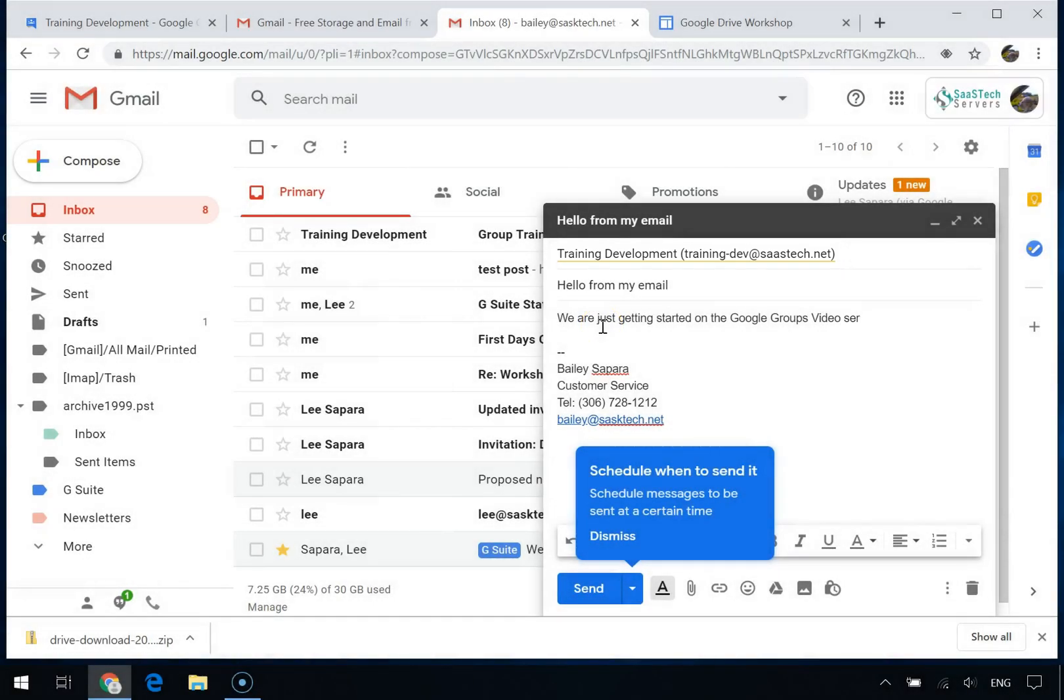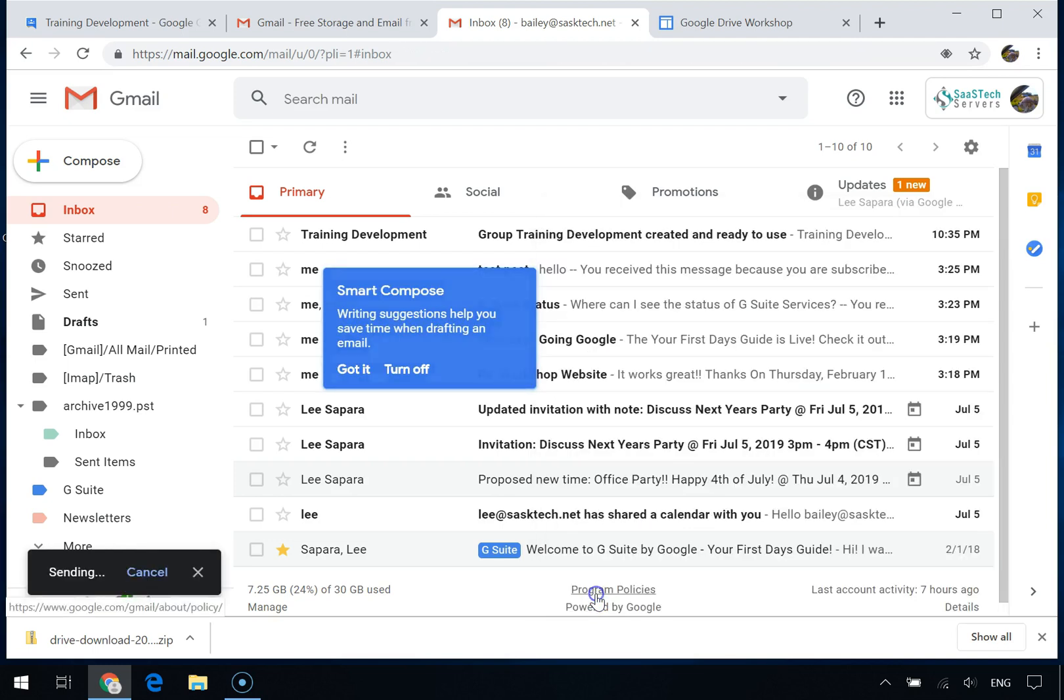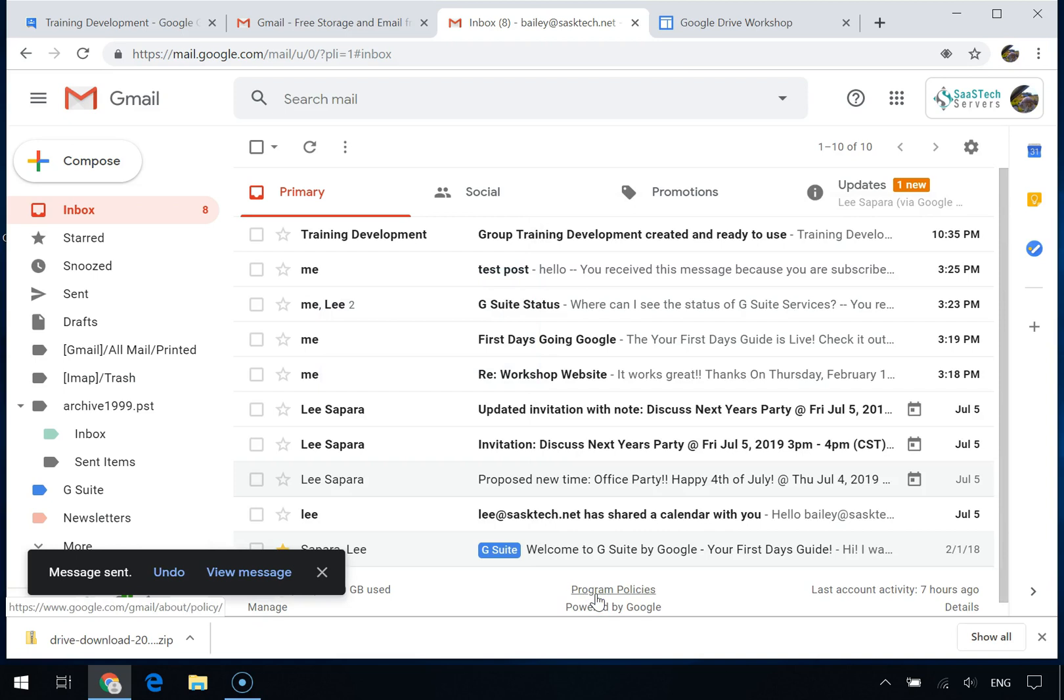These Google Group email addresses are great for sending out emails, but they're even better for sending out calendar invites and sharing Google Drive files.